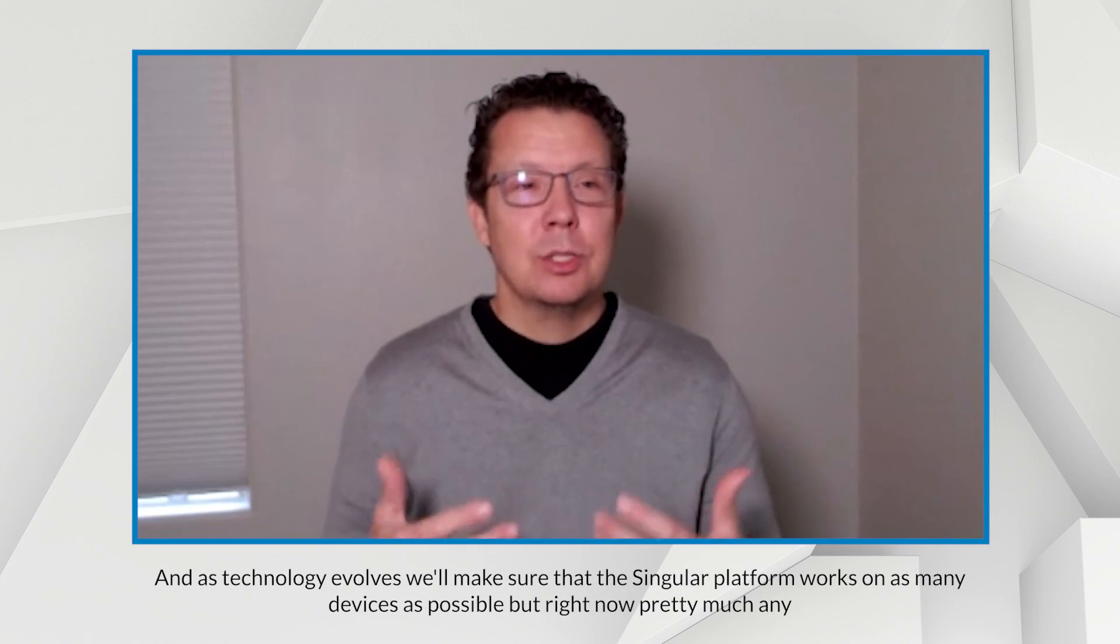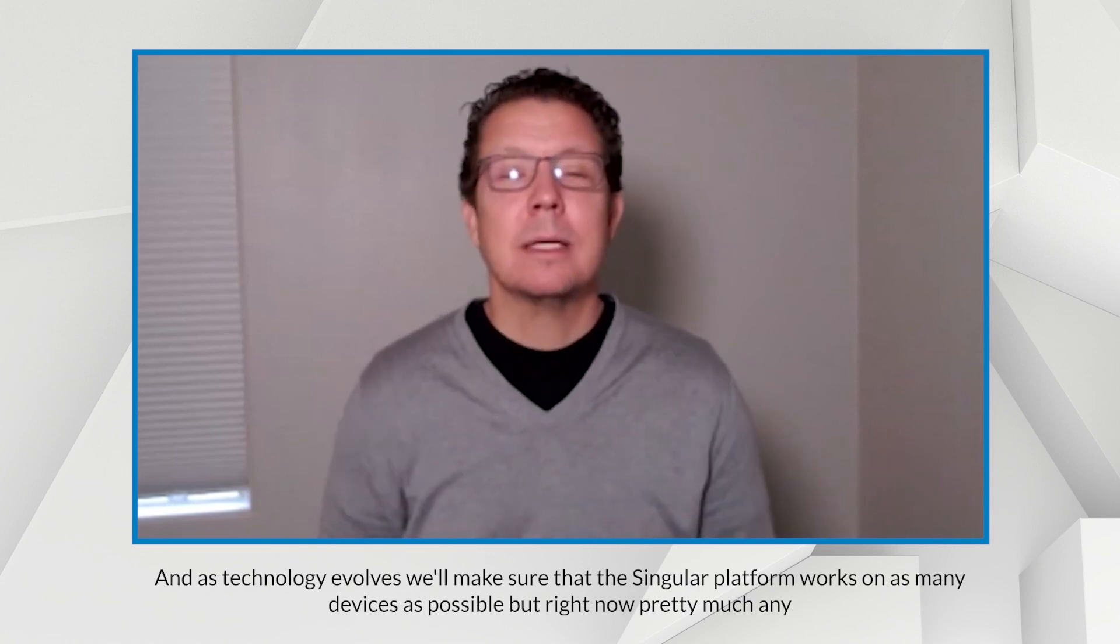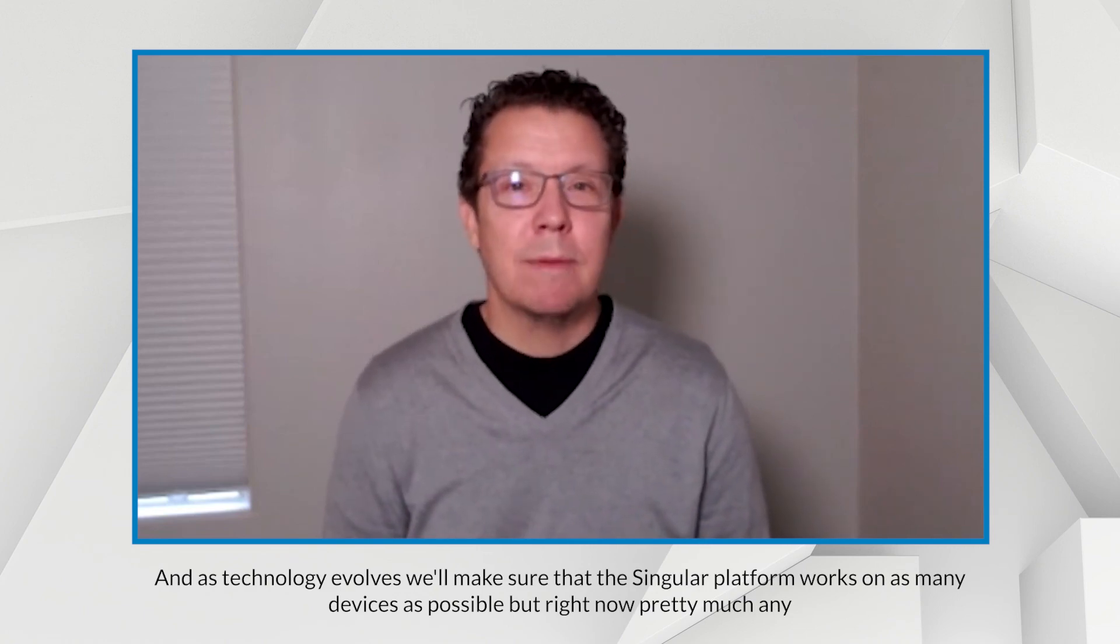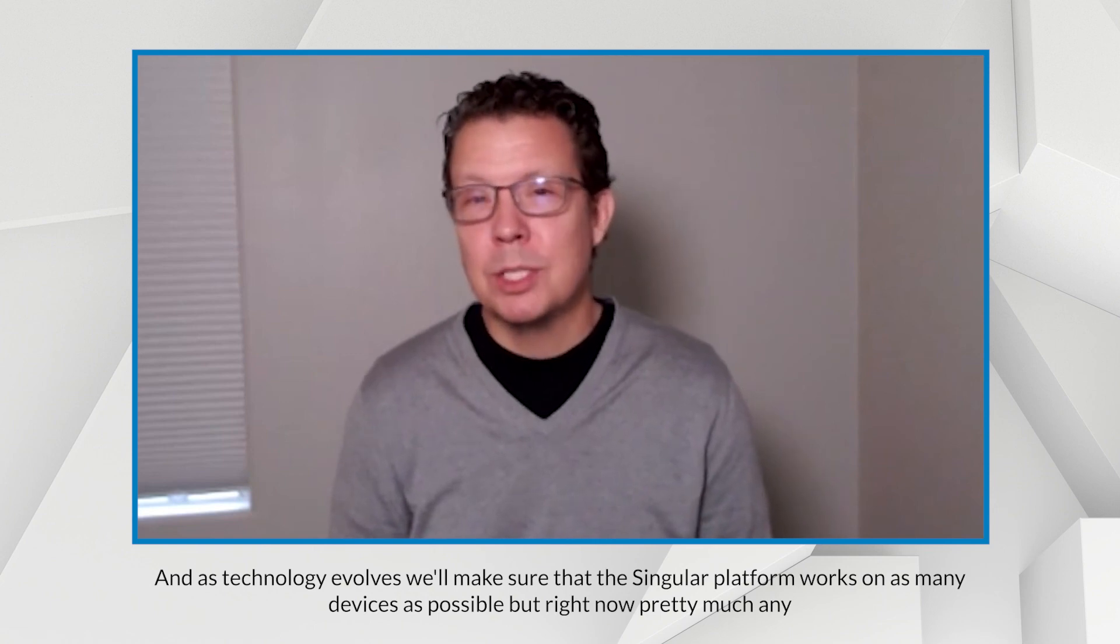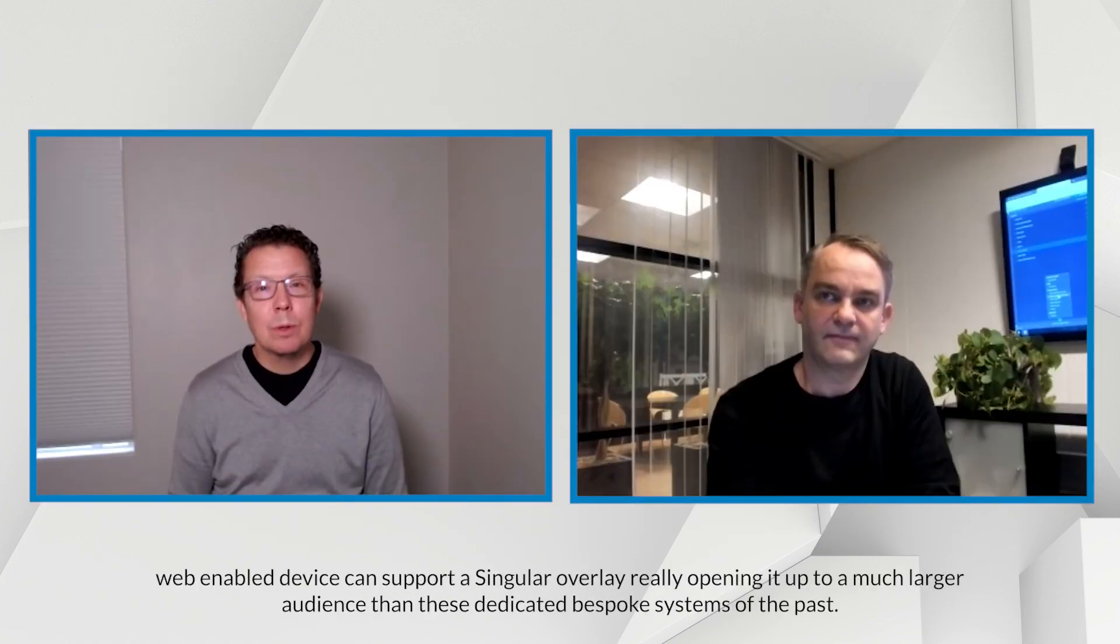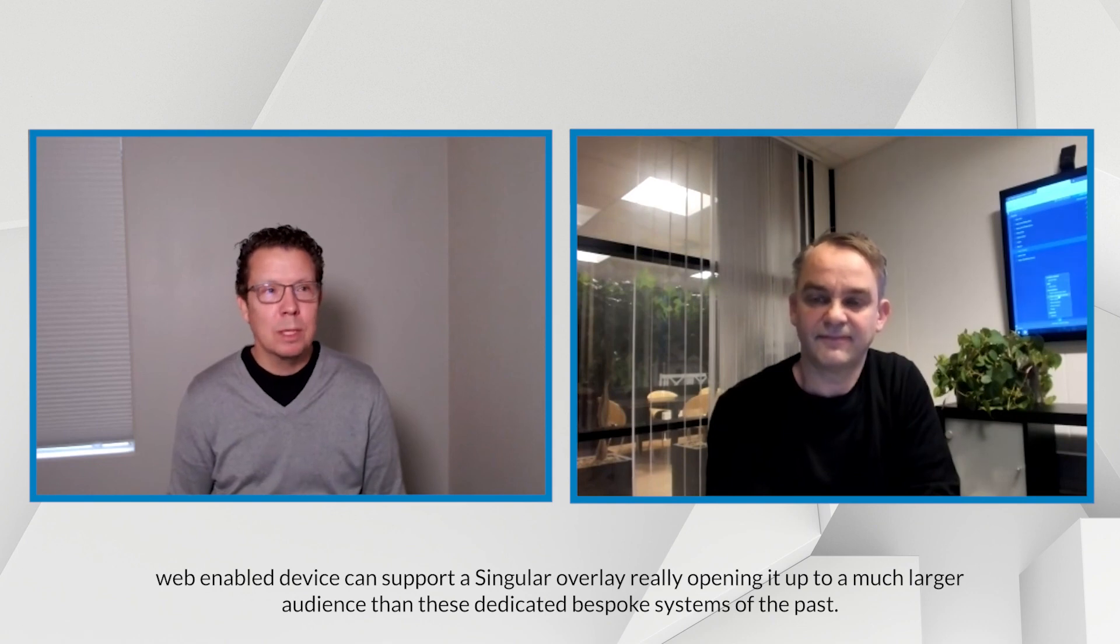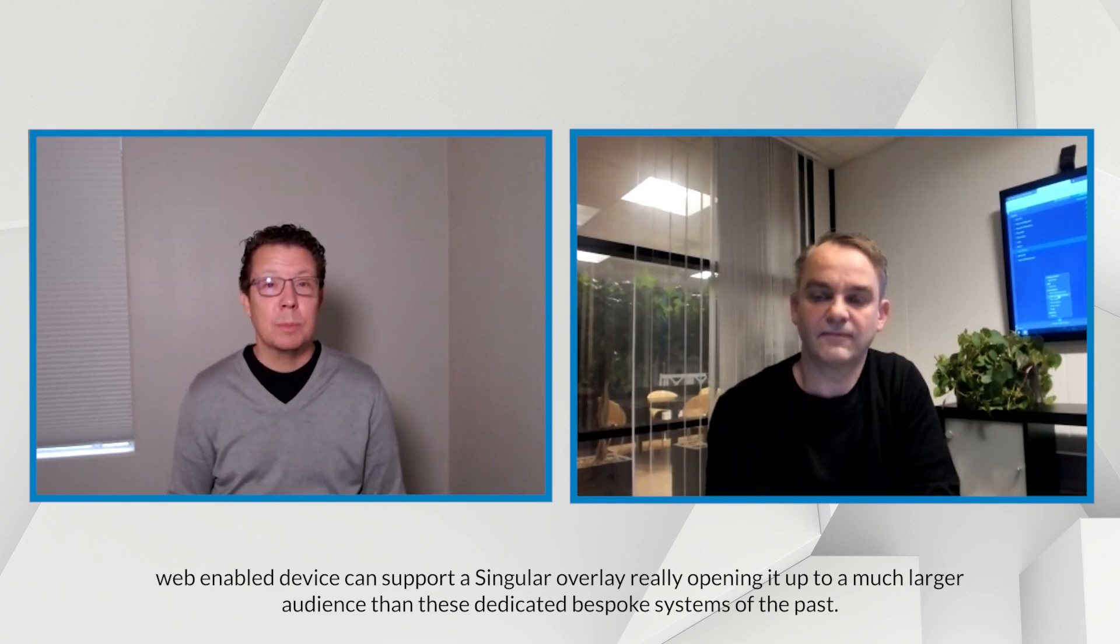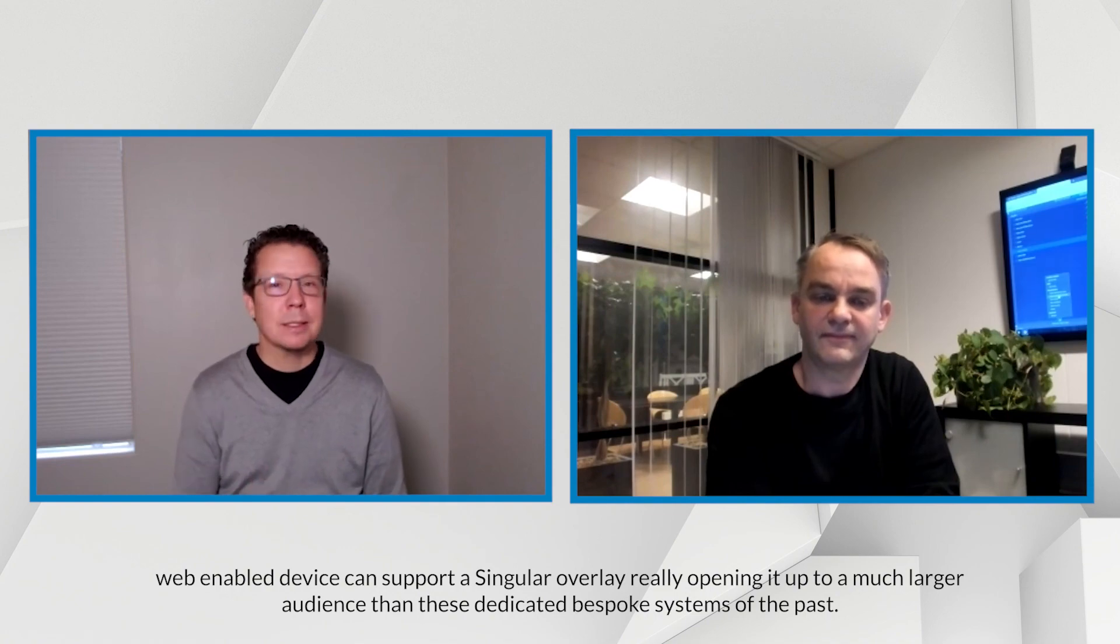And as this technology evolves, we'll make sure that the singular platform works on as many devices as possible. But right now, pretty much any web-enabled device can support a singular overlay, really opening it up to a much larger audience than these dedicated bespoke systems of the past.